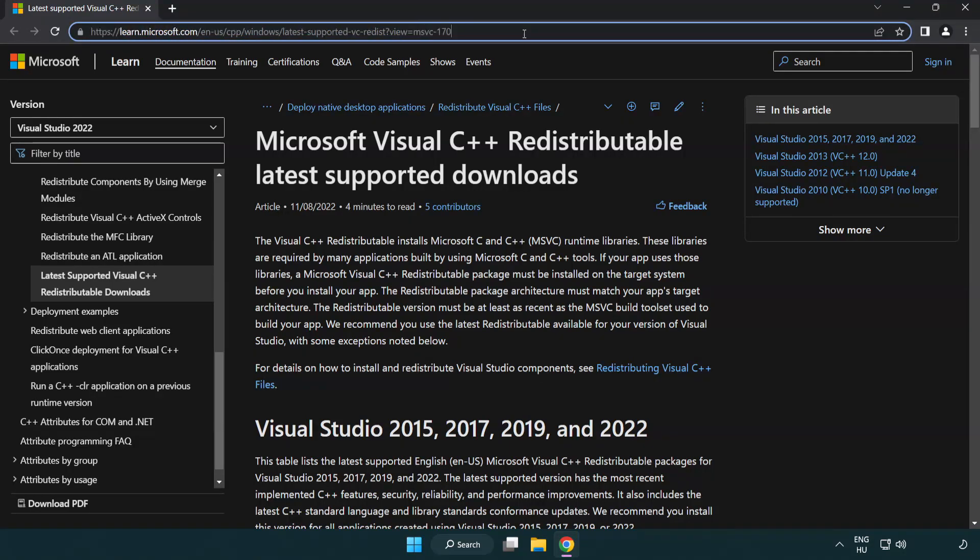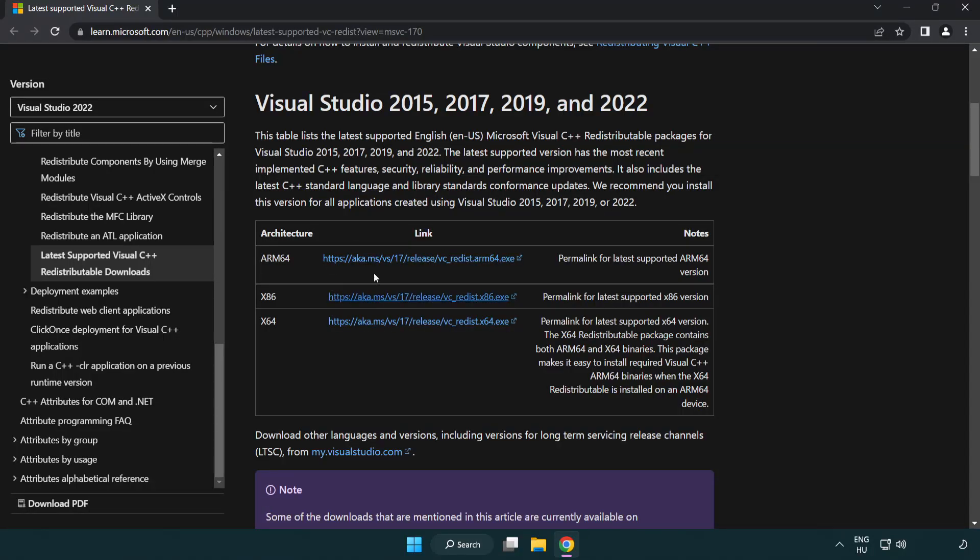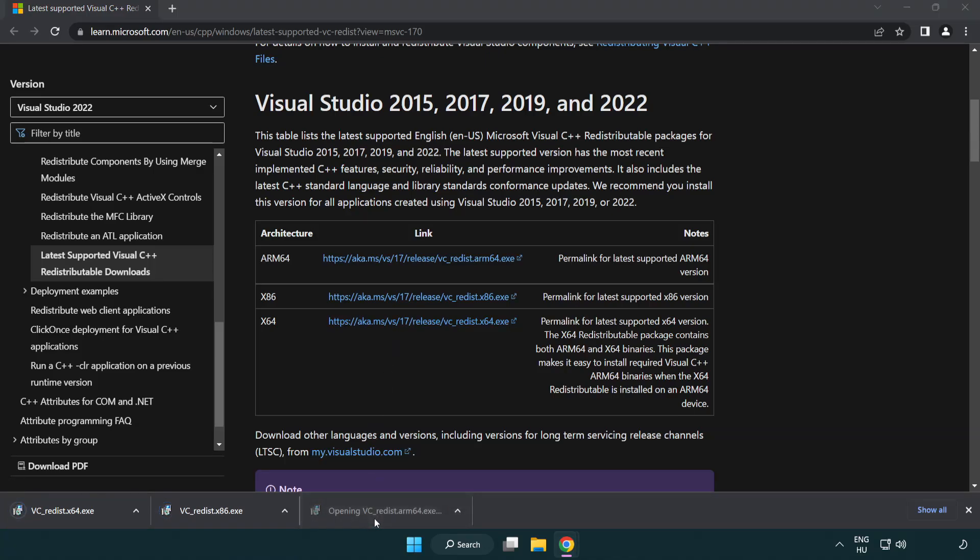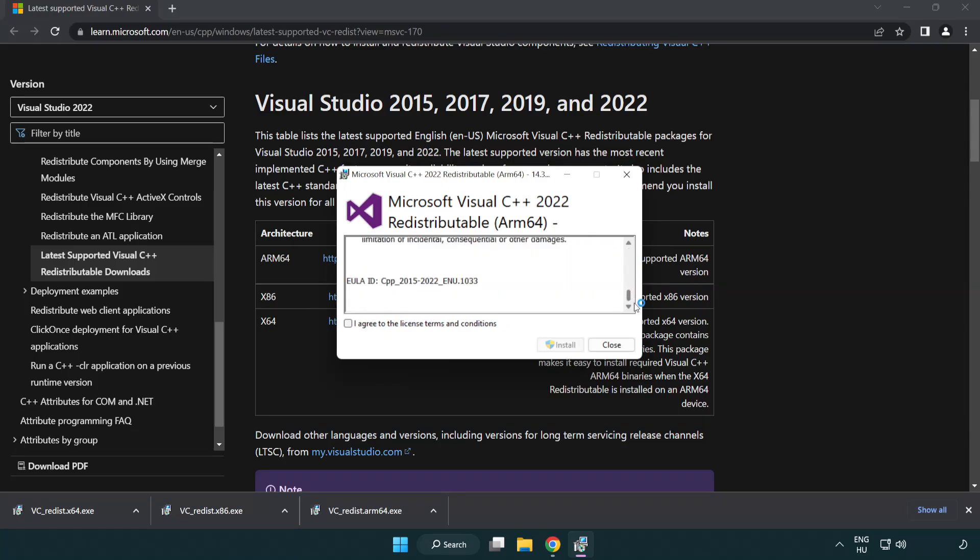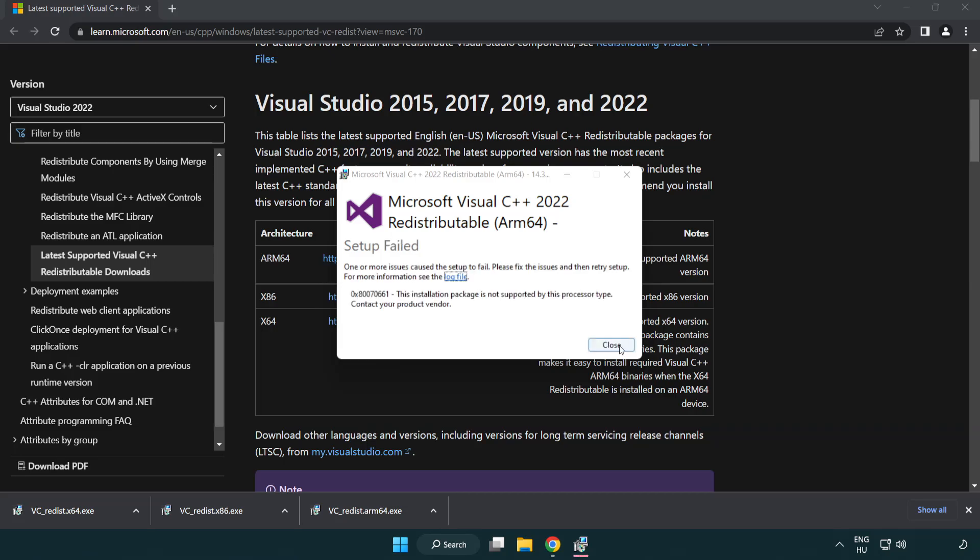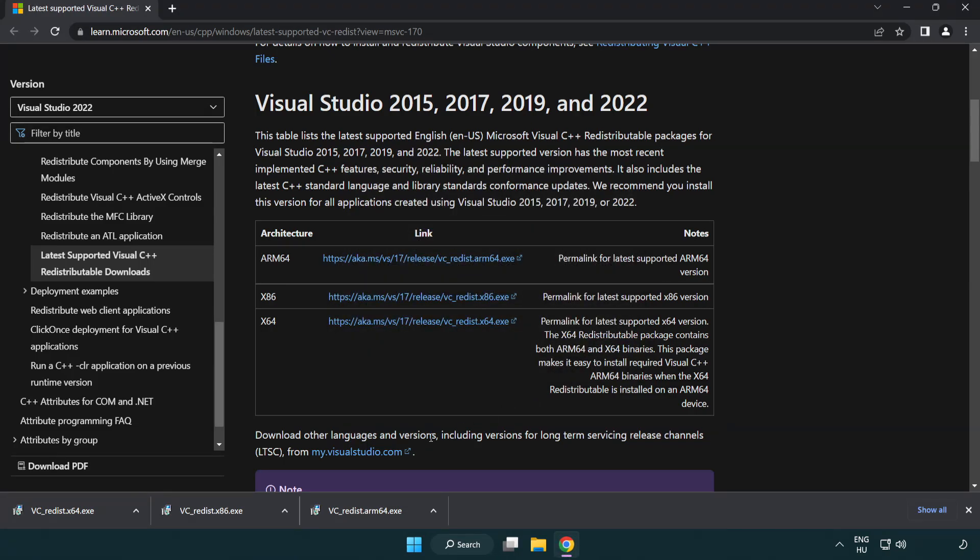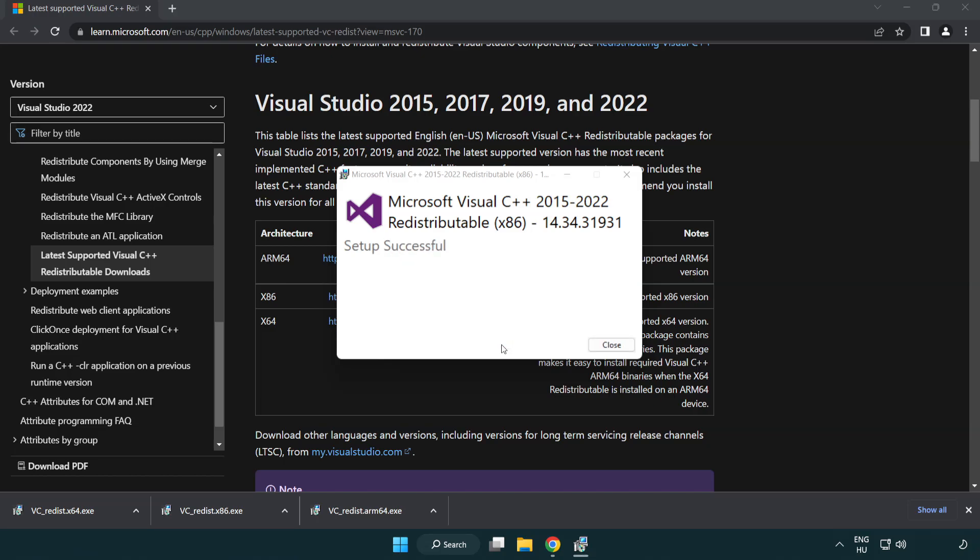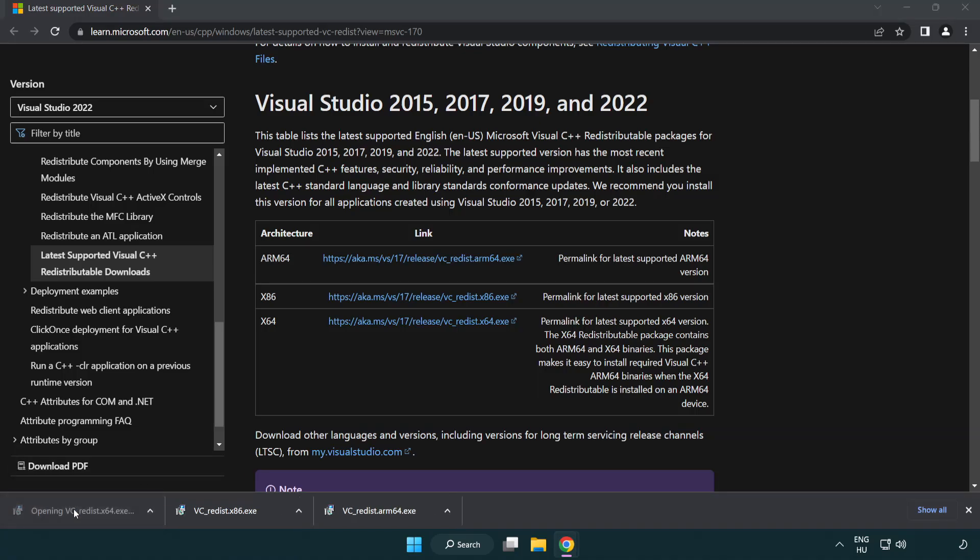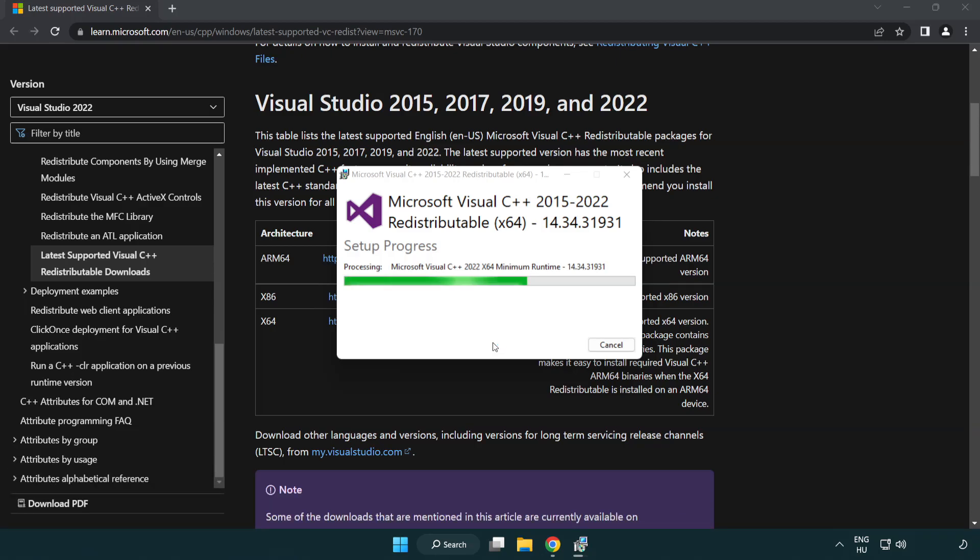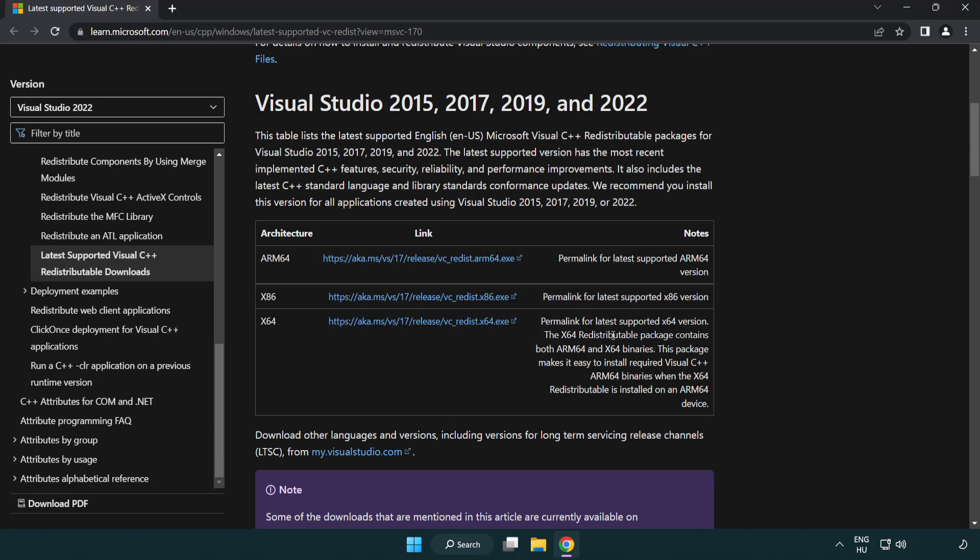Go to the website link in the description. Download three files. Install downloaded file. Click I agree to the license terms and conditions and click install. If it fails to install, no problem. Repeat for the other files. Click close. Close internet browser.